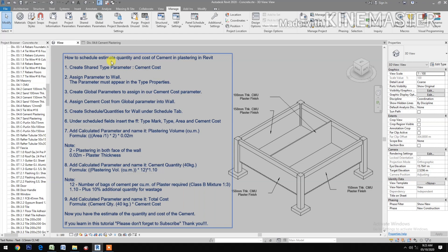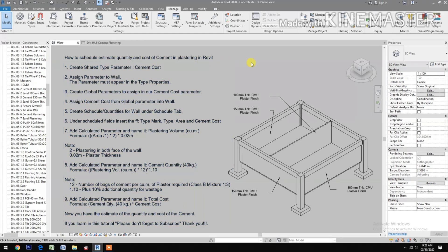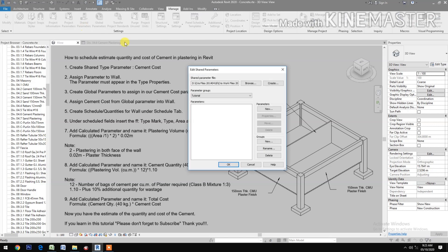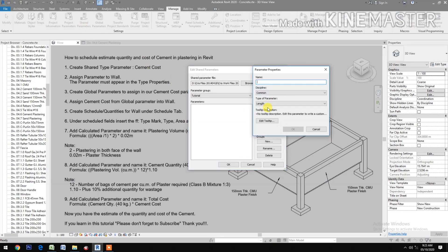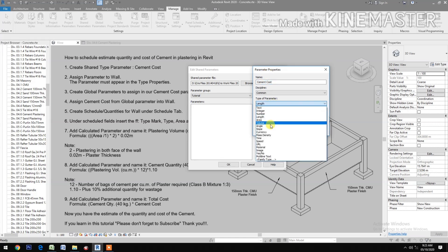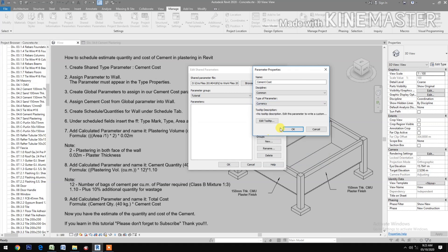How to schedule, estimate quantity and cost of cement in plastering in Revit. First, create a Shared Type Parameter named Cement Cost, with the type of parameter set to Currency.